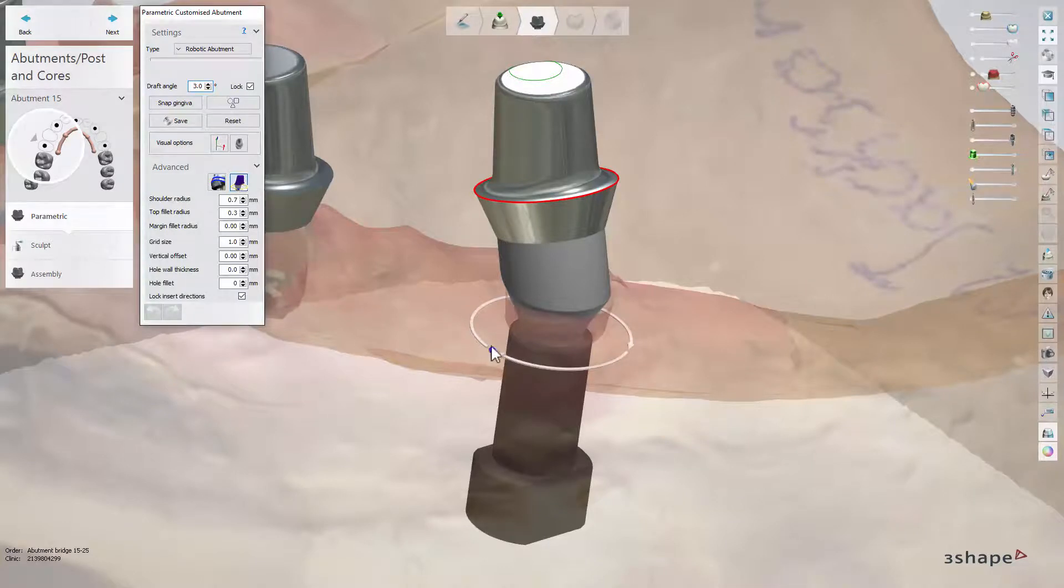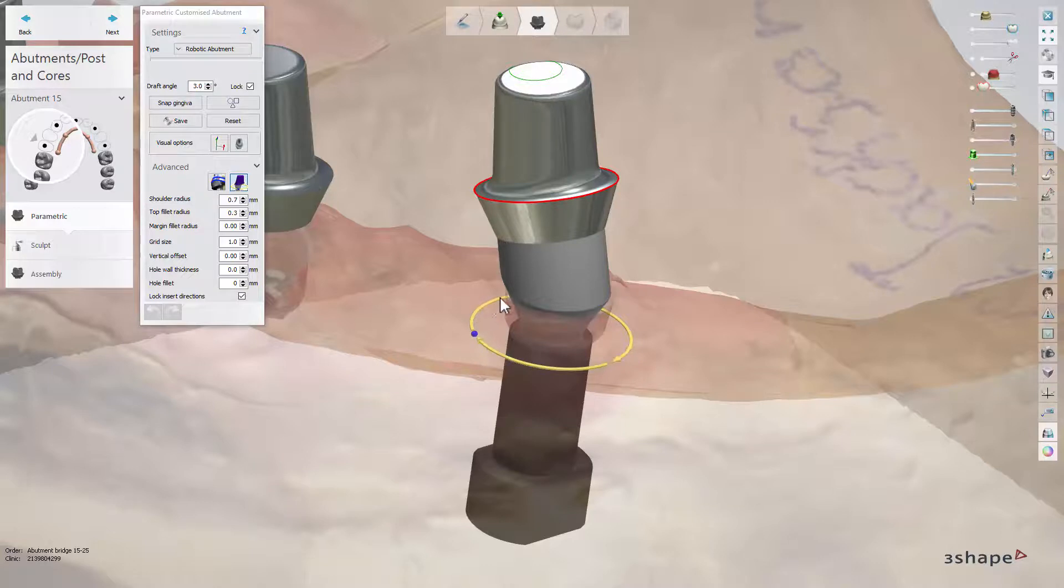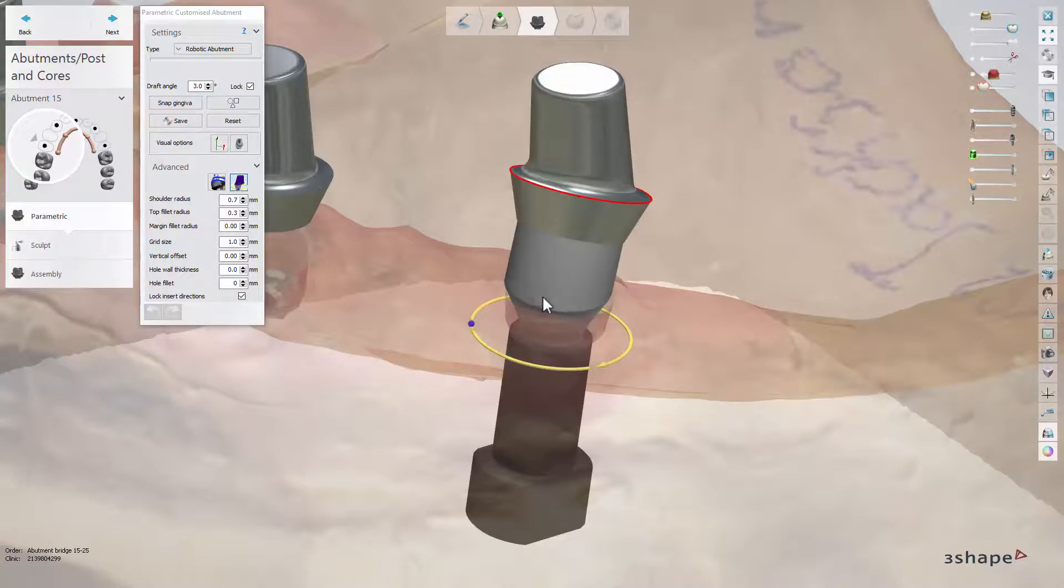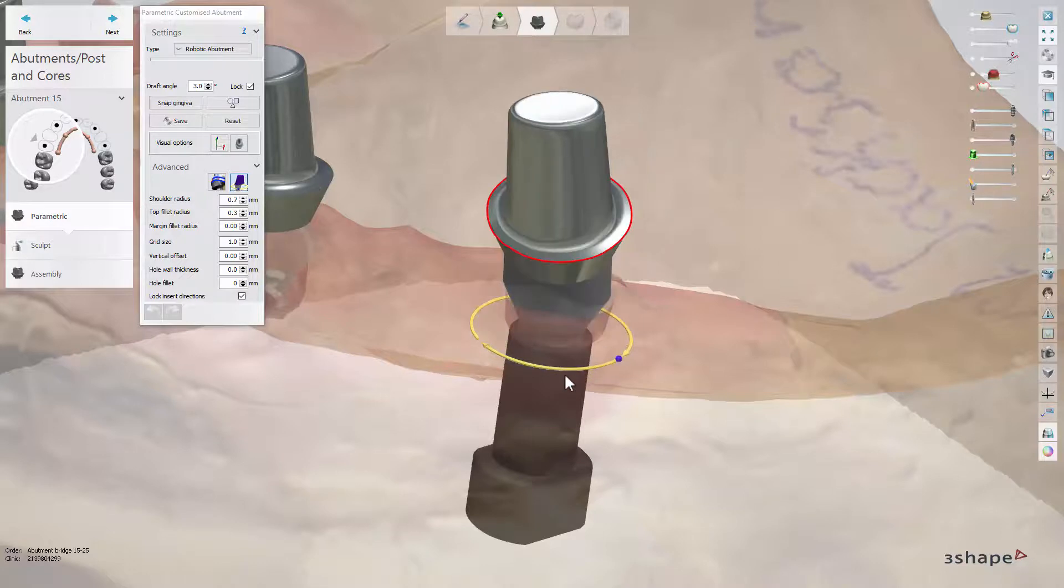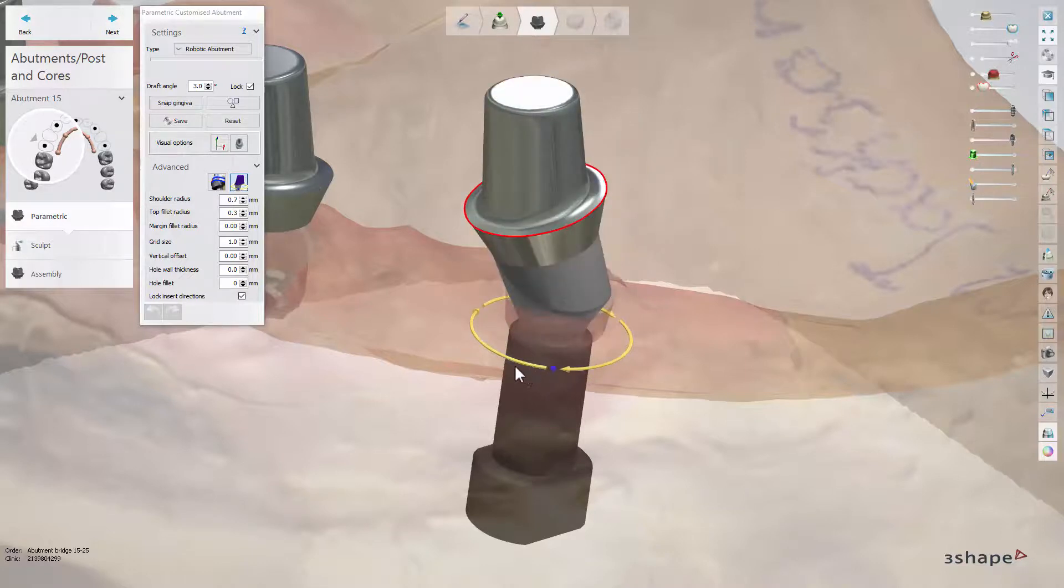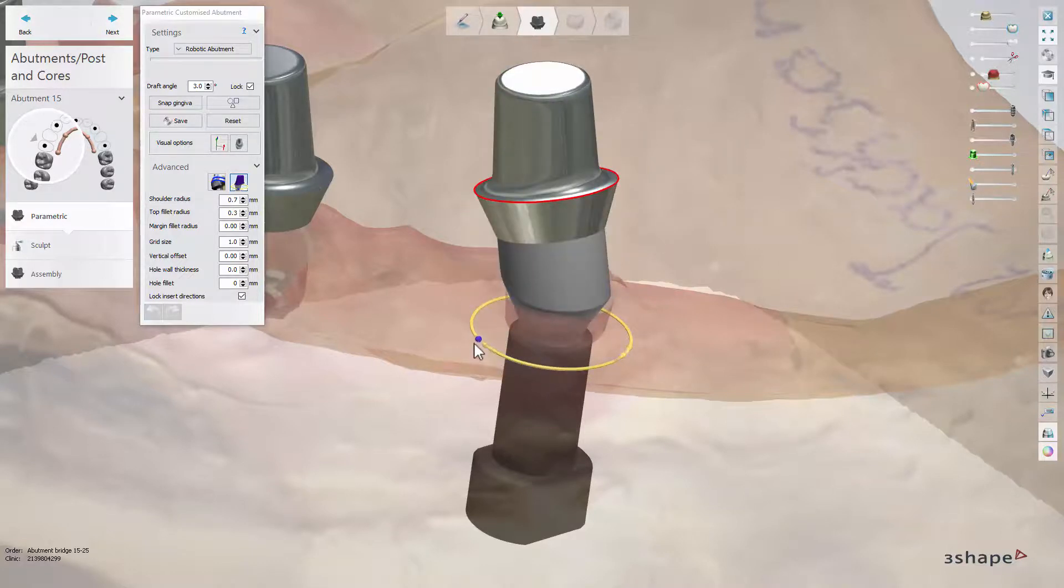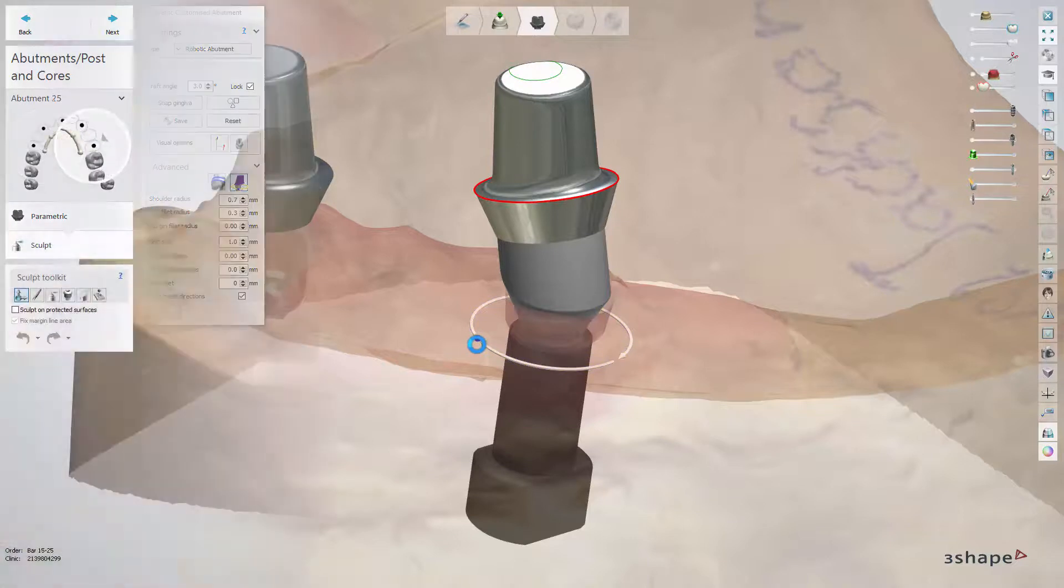This option lets you rotate the abutment base and position the axis of the screw hole at an angle with the cursor. However, the rotation will only be according to the implant interface, which is defined in the implant library. Use this option for the rest of the implants.